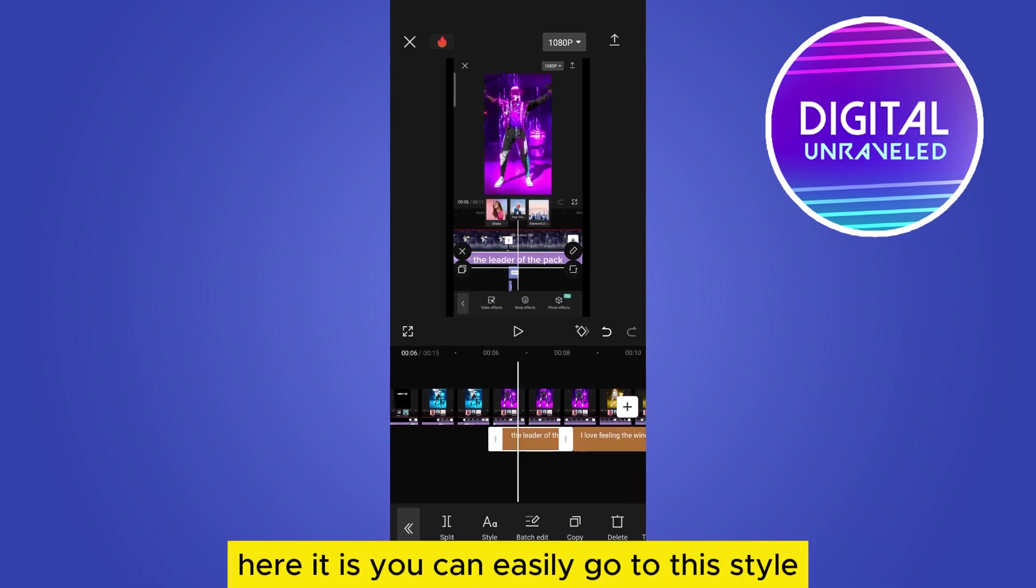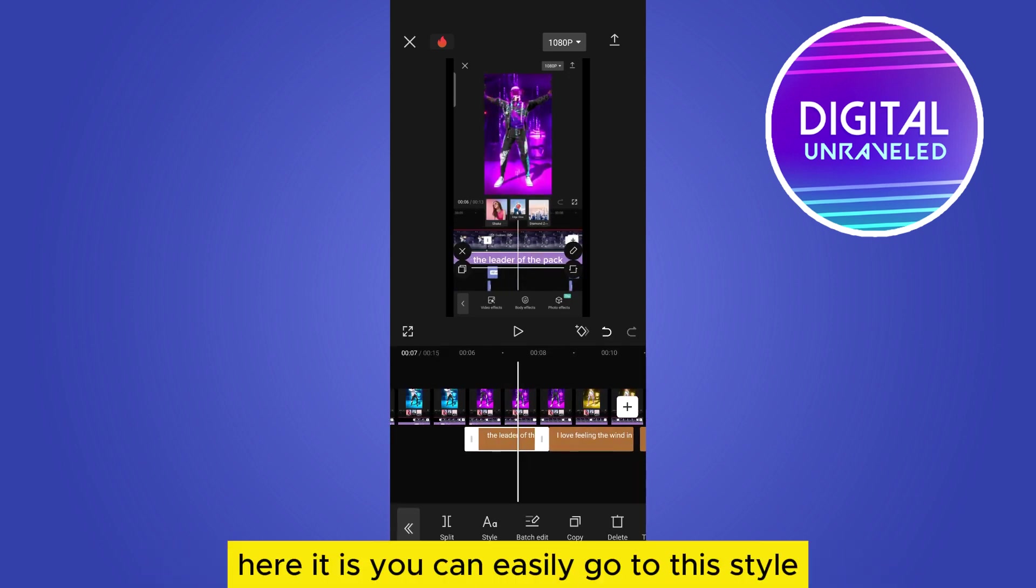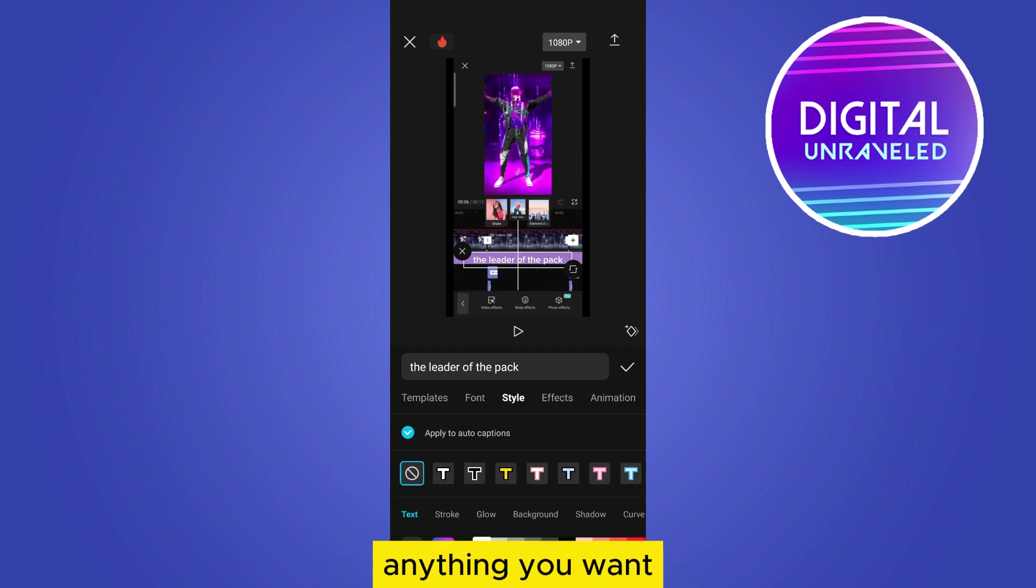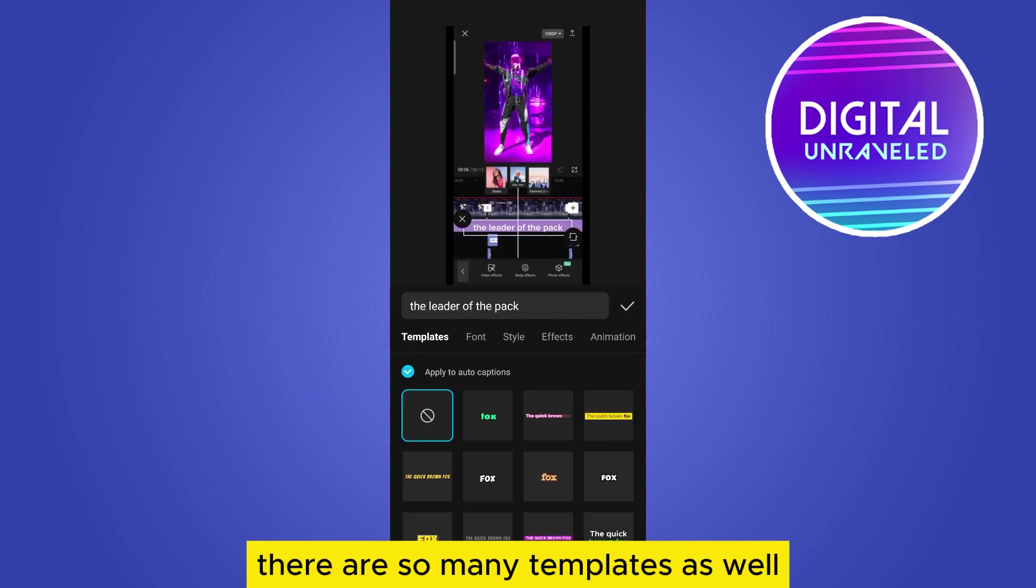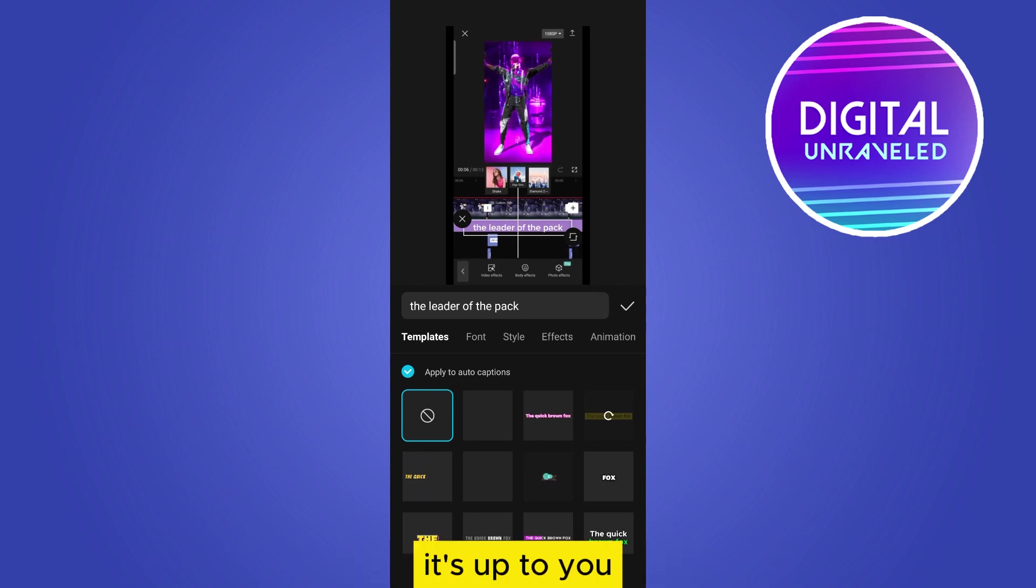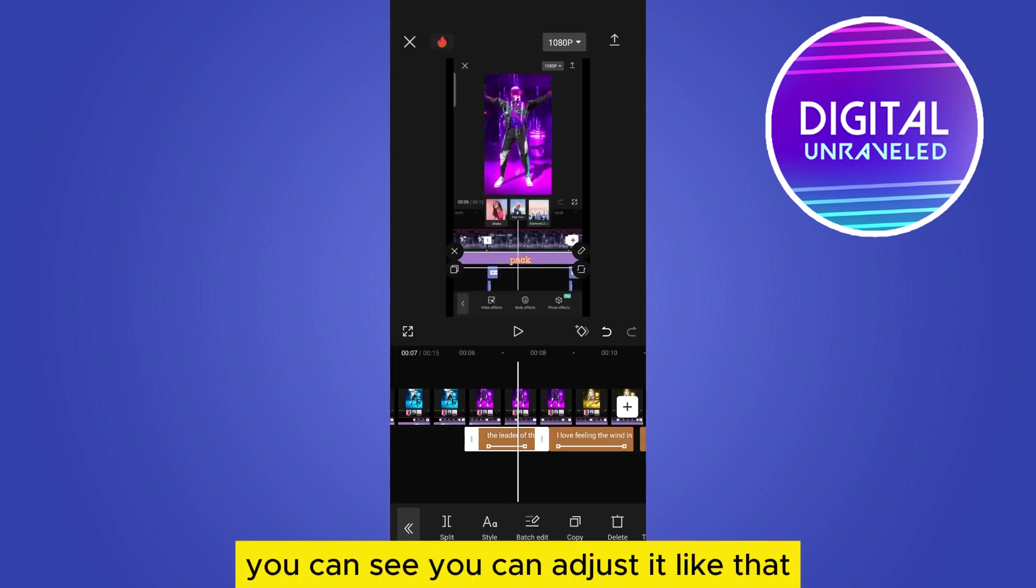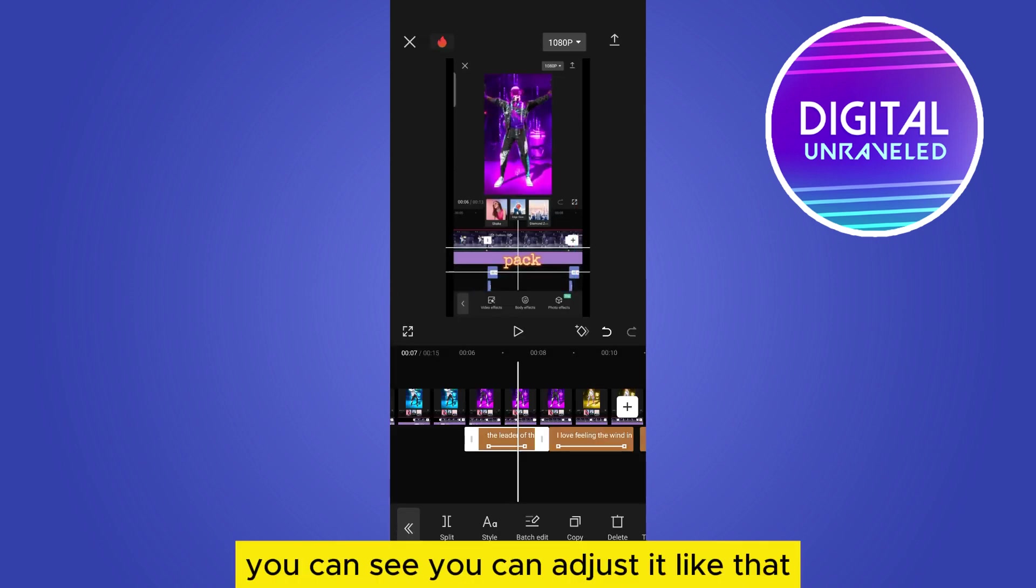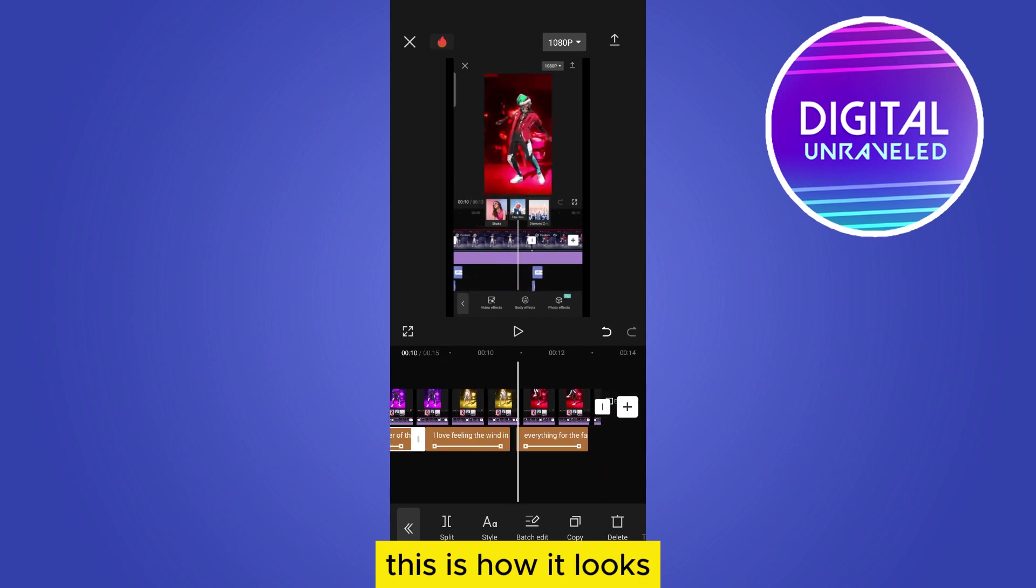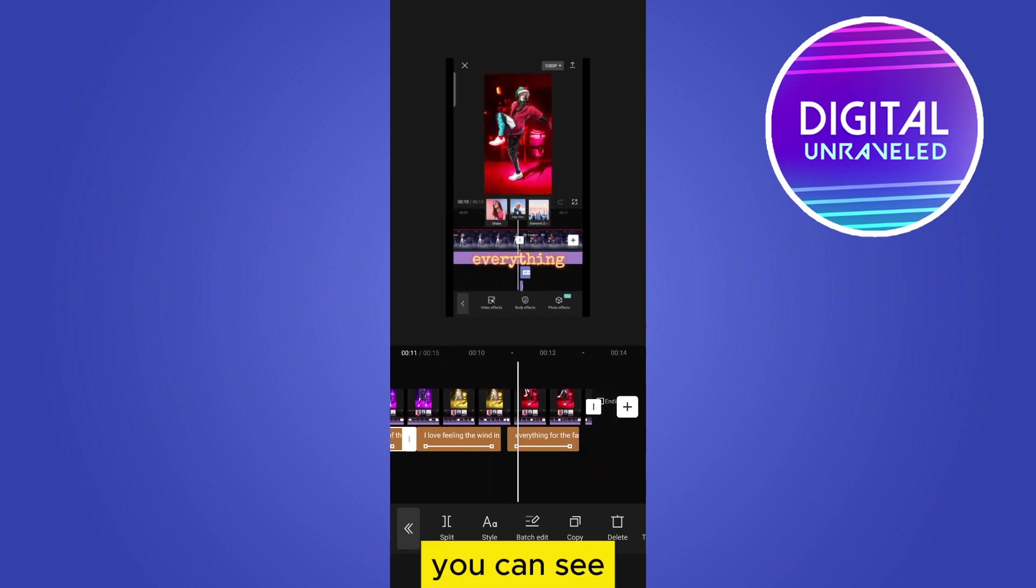You can easily go to the Style section to select font styles. There are so many templates as well. You can select any of them, it's up to you. You can adjust it like that. This is how it looks.